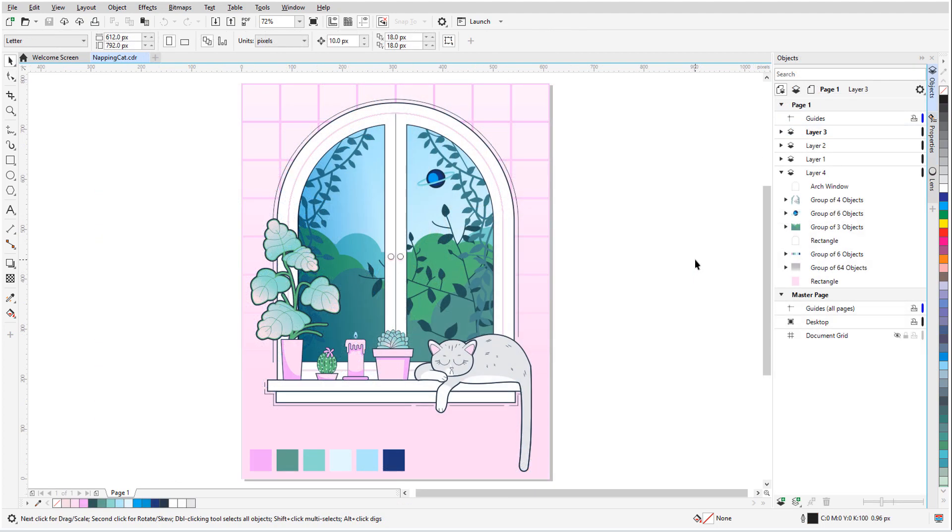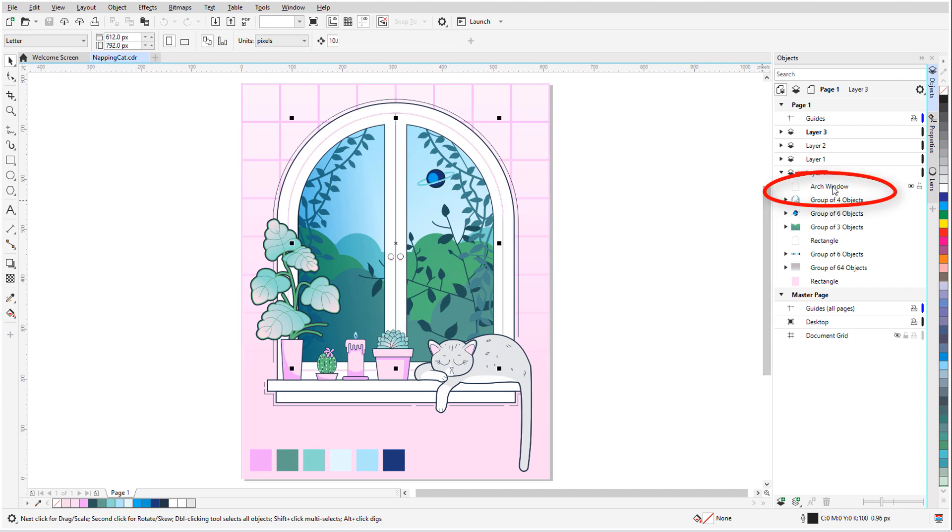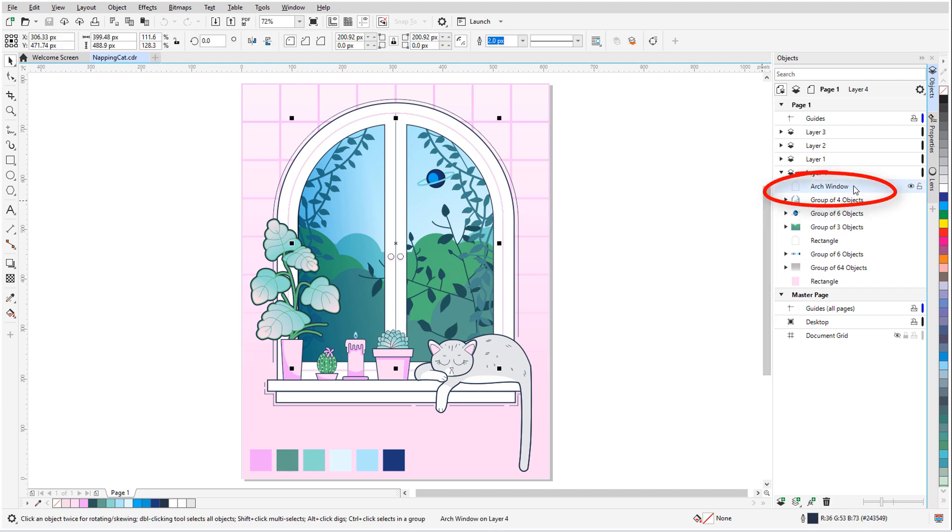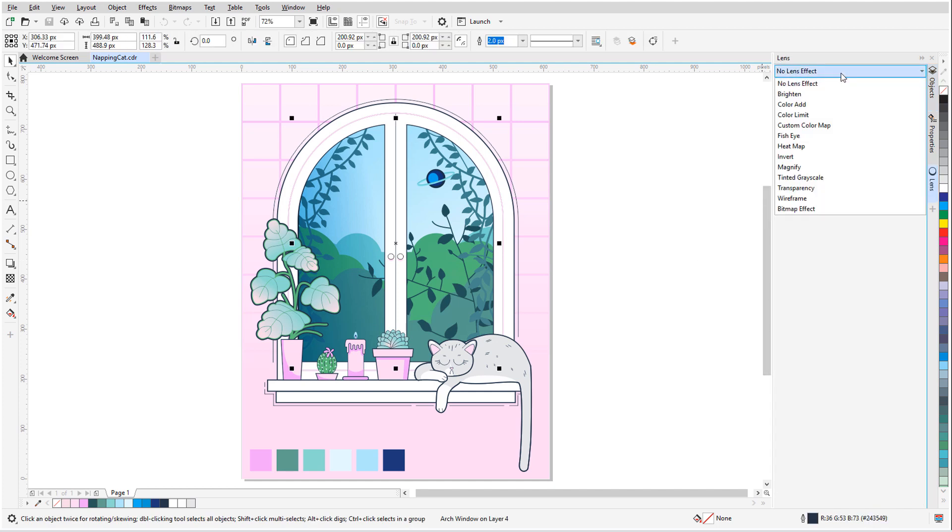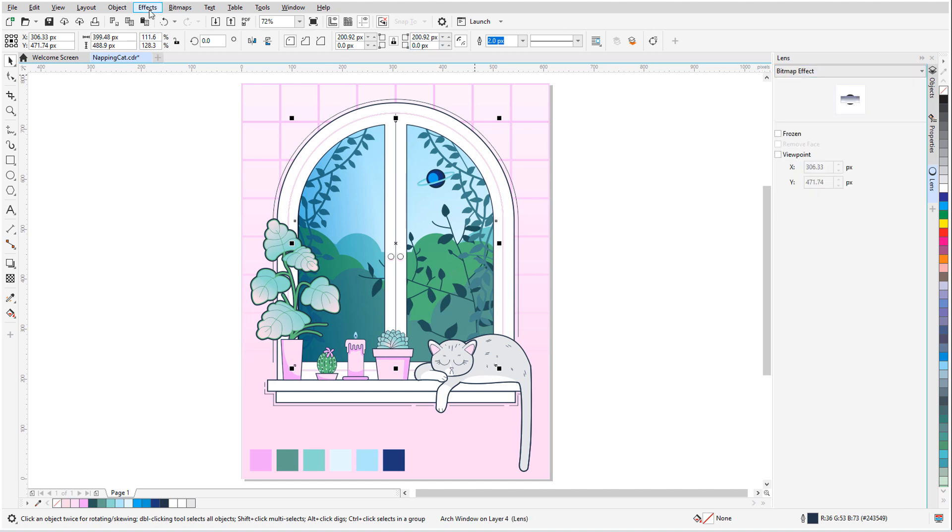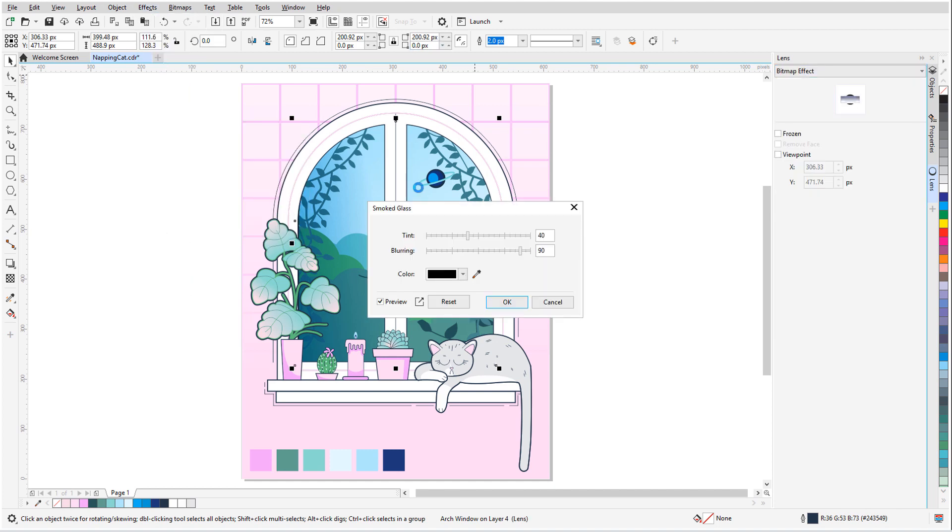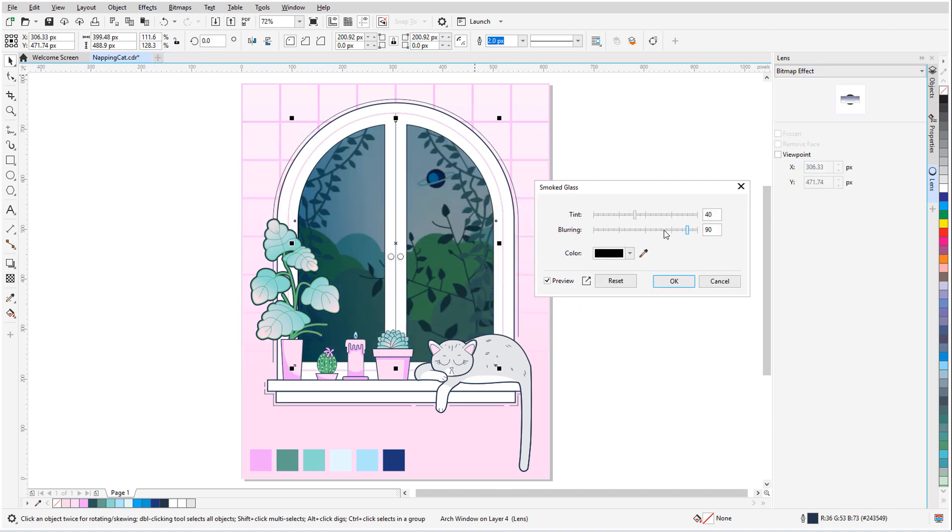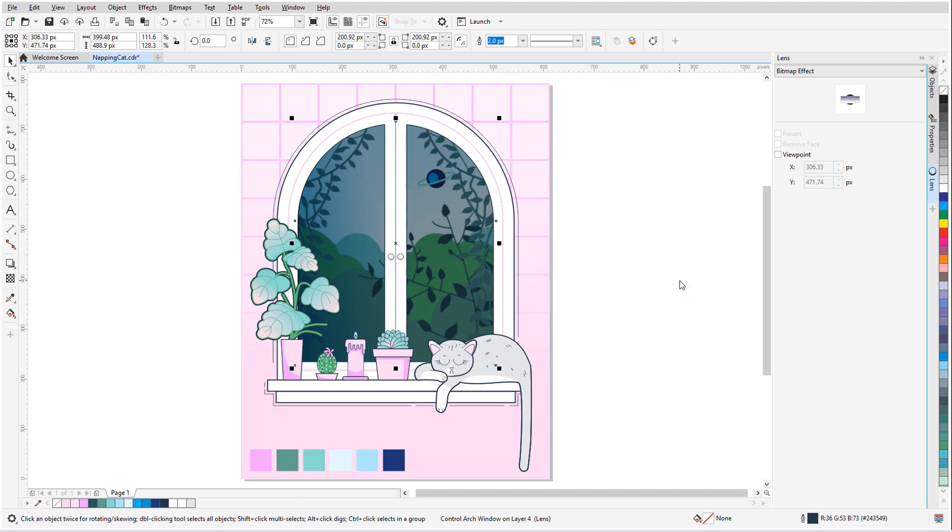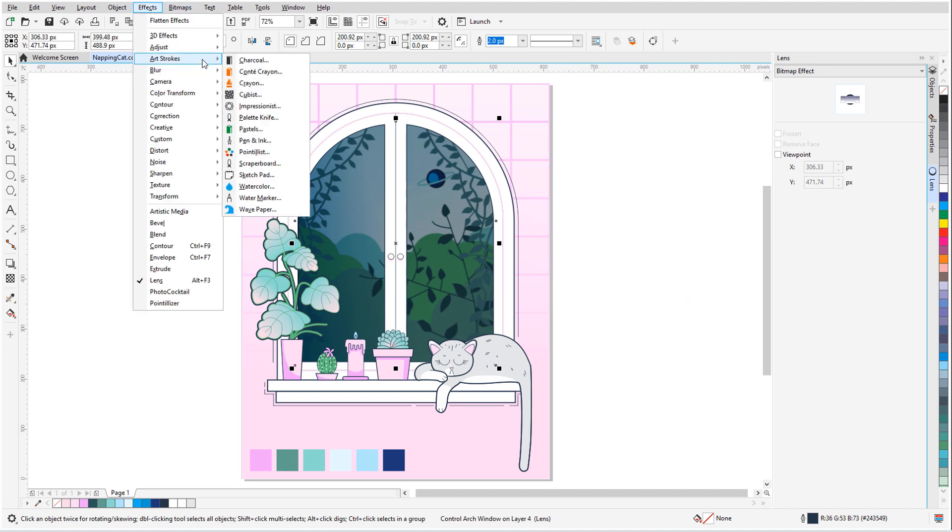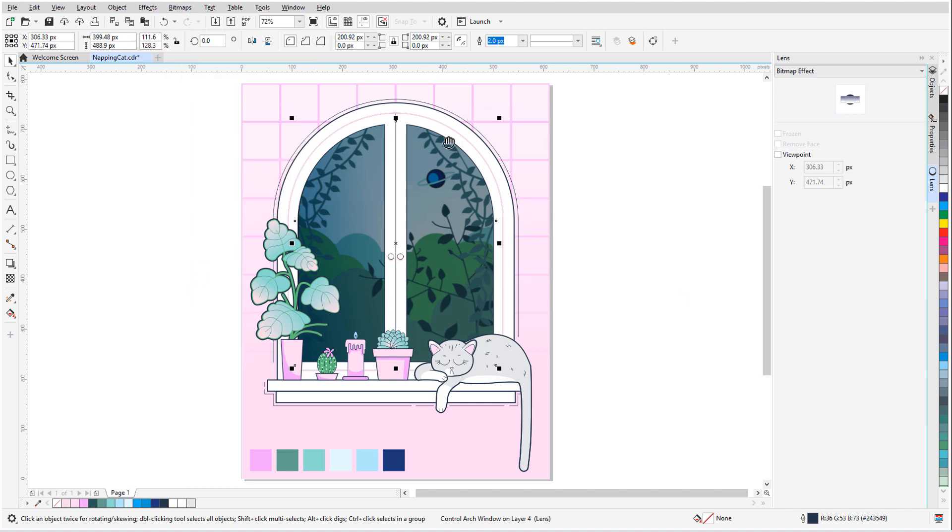Bitmap lens effects can be applied to vector objects as well. In this document, I want to apply a lens bitmap effect to the curve that defines the arch window. With that curve selected in the Objects docker, I'll add a bitmap effect lens, then add creative, smoked glass to darken and blur a bit, then art strokes, pastels to add the painting effect.